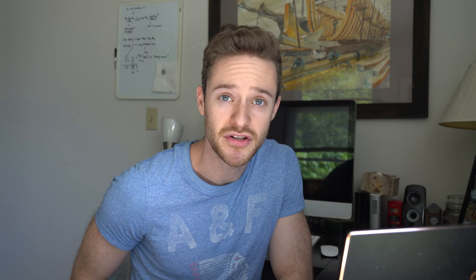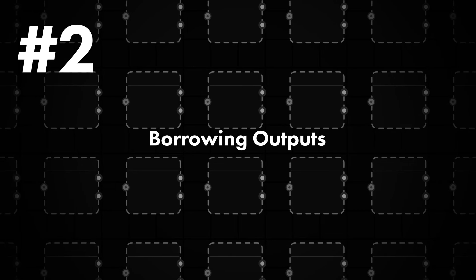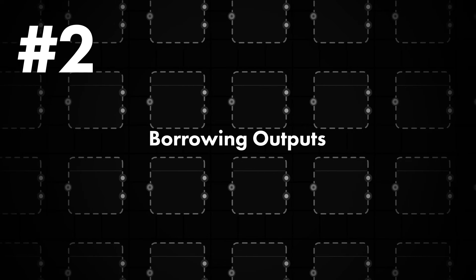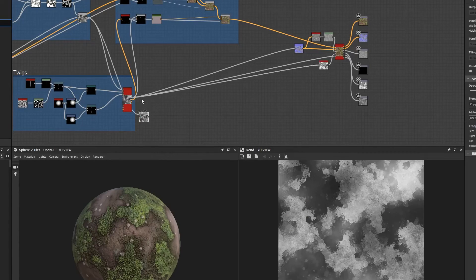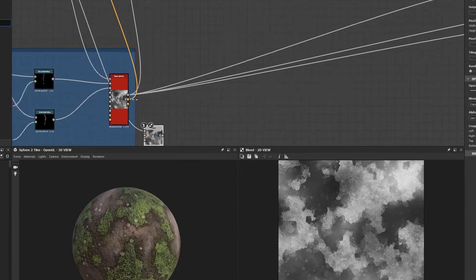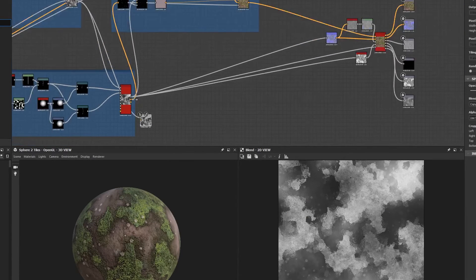Tip number two, borrowing outputs from one node and placing them into another. Sometimes I need to get the outputs from a node that is sending its data to many other nodes in my graph.